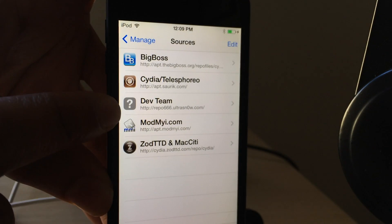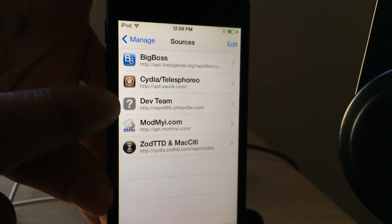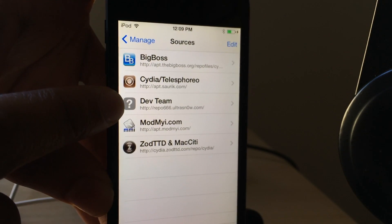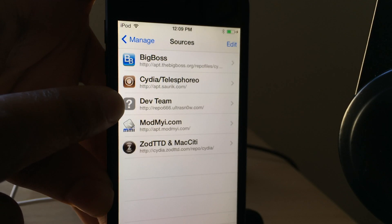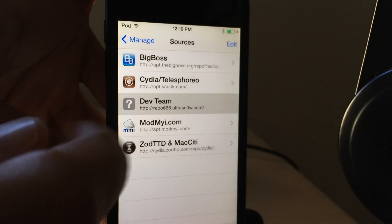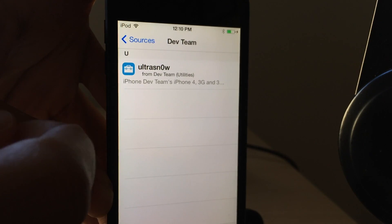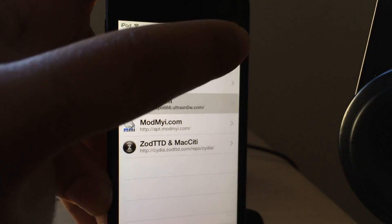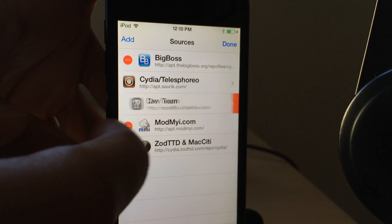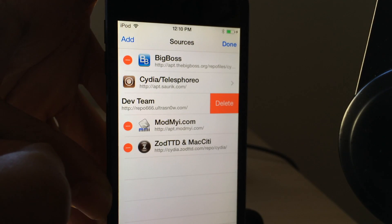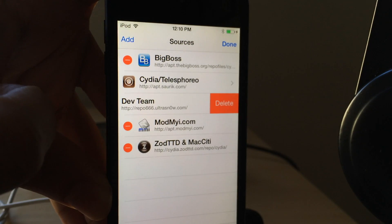So with that in mind, you can just go out and delete that from the sources tab in Cydia. Just go in and delete UltraSnow, tap edit, and then delete it just like this.